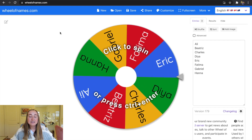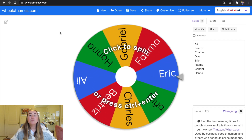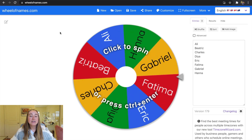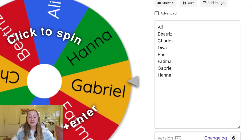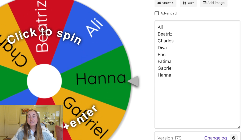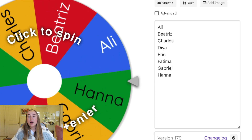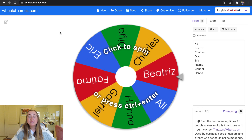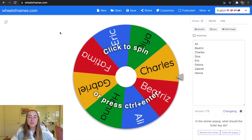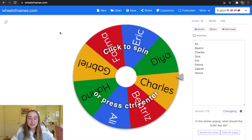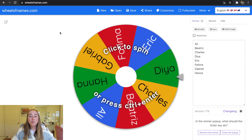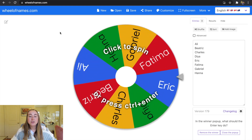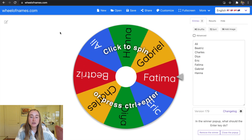You'll see we have a big digital spinner in the center of our screen, and on the right-hand side there's a rectangle with a field of names. You'll see a list of names that correspond to the names on the digital spinner. The way this works is all we need to do is click the spinner to actually spin the wheel.